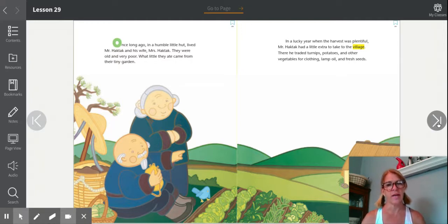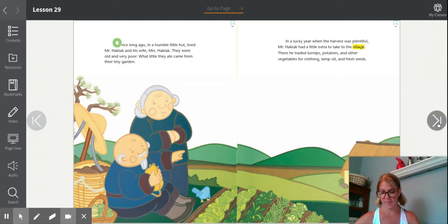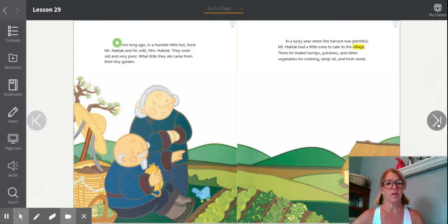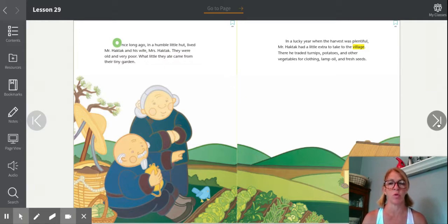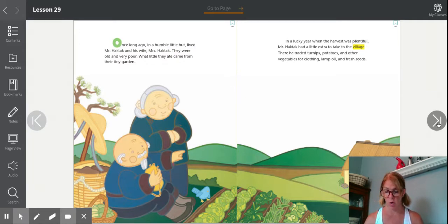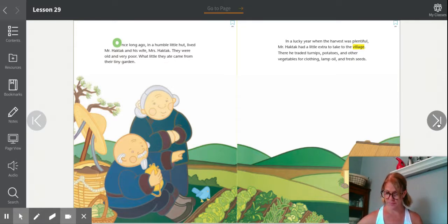So where do Mr. and Mrs. Haktak live? They live in a very simple hut. What they do is grow their own food — they don't go to the grocery store to buy their food, they grow their own food. So they are very hard workers.